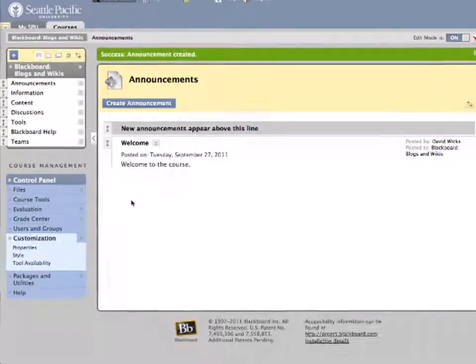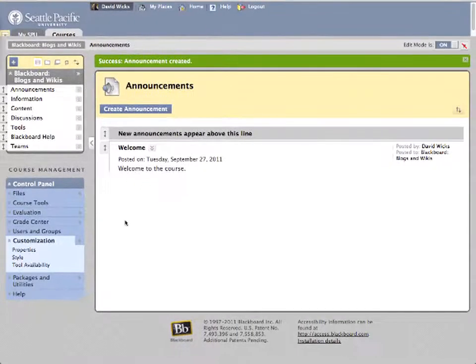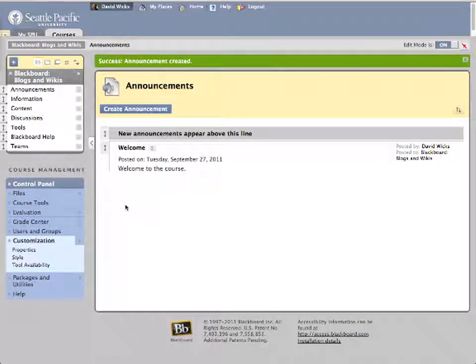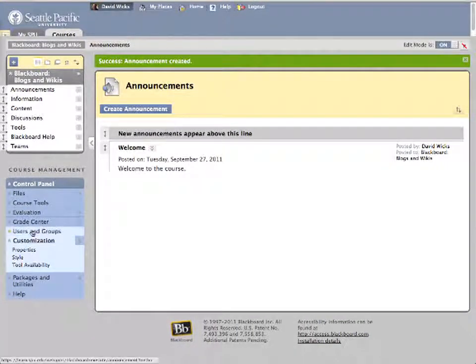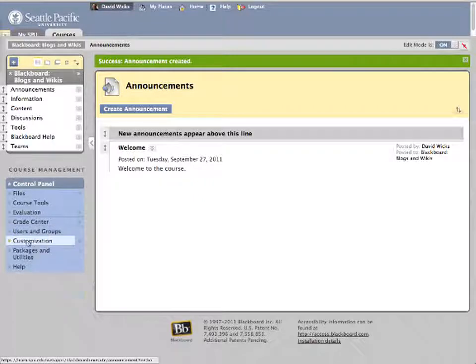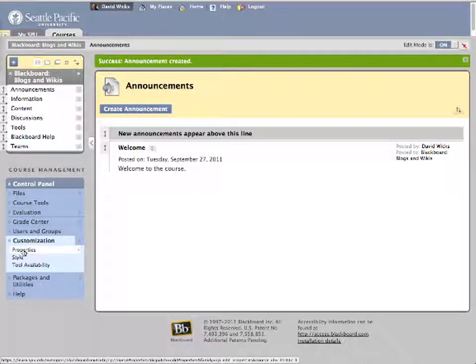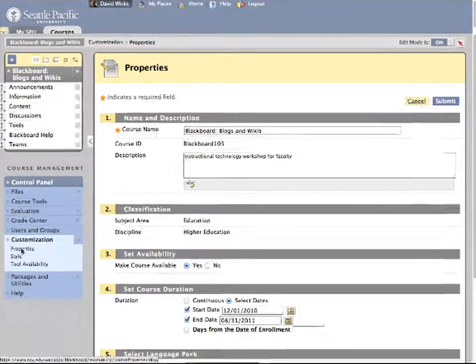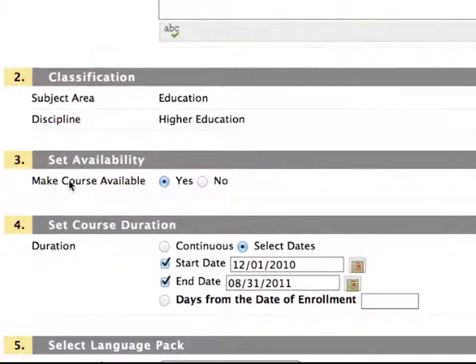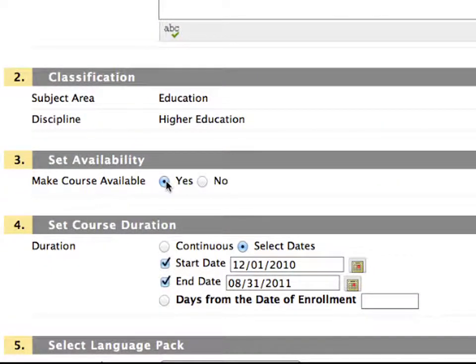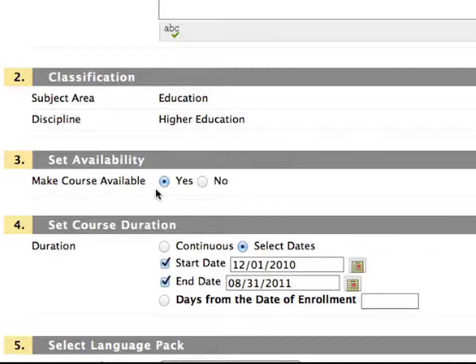The second issue has to do with course availability. Under customization you will see properties, and if you click that link, typically you just check yes and the course is available. However, if you did a course copy and in your course copy you check the settings button, one of the things it's doing now is pulling over the duration of the course.